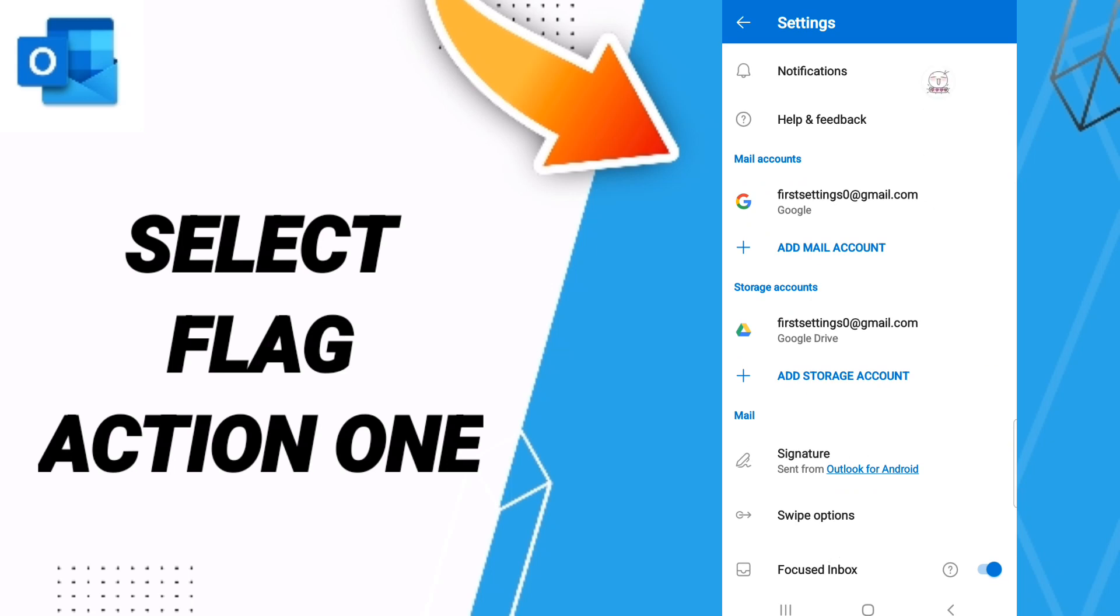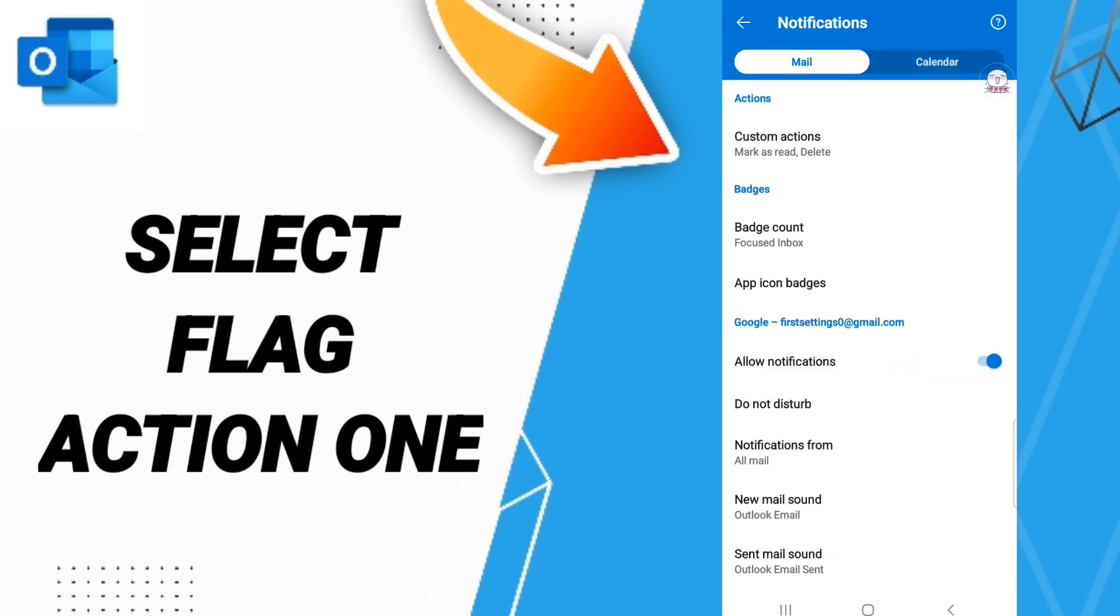Here in this page, we go to Notifications as you see. And then you will find this window of Custom Actions.